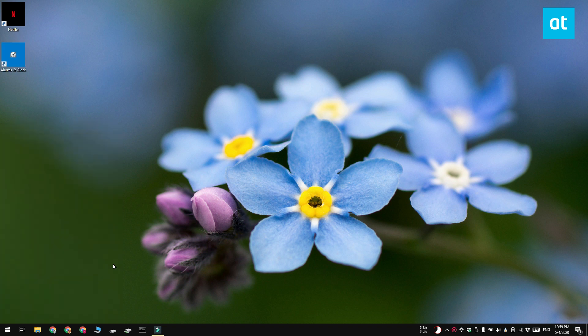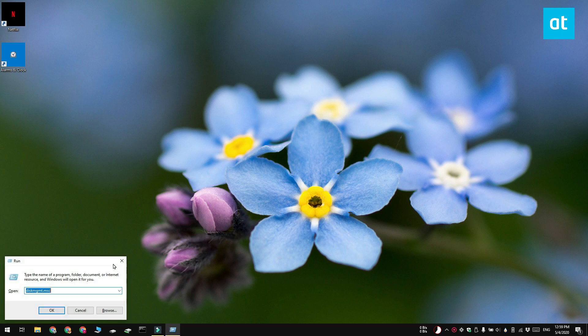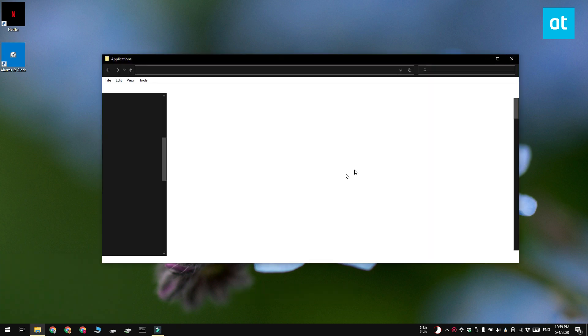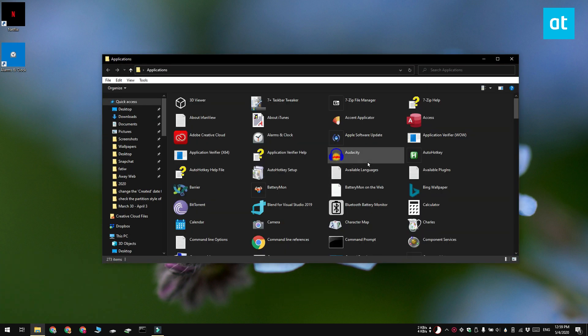The second method is through the apps folder. Tap the Win plus R keyboard shortcut and this is going to open the run box. In the run box, enter this address that you see on your screen and then tap enter. This is going to open the apps folder.